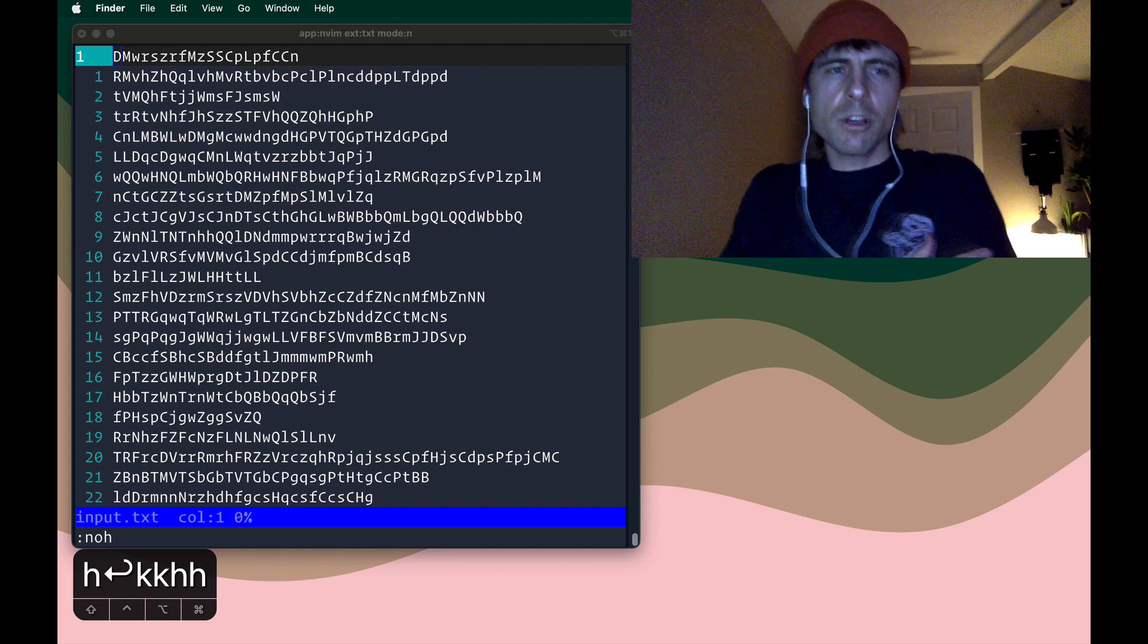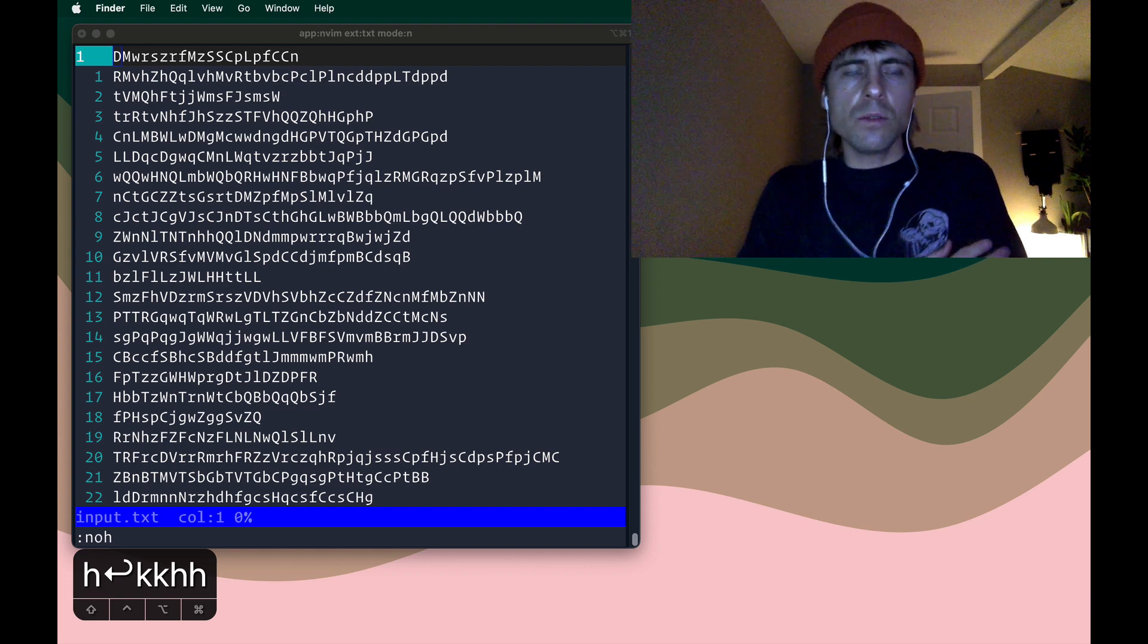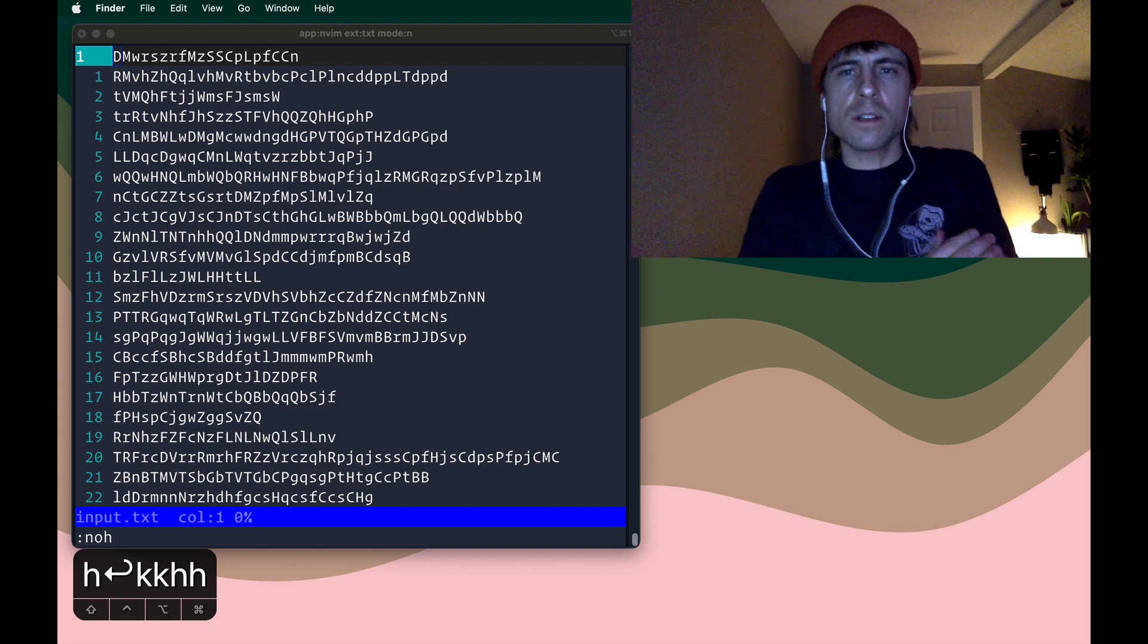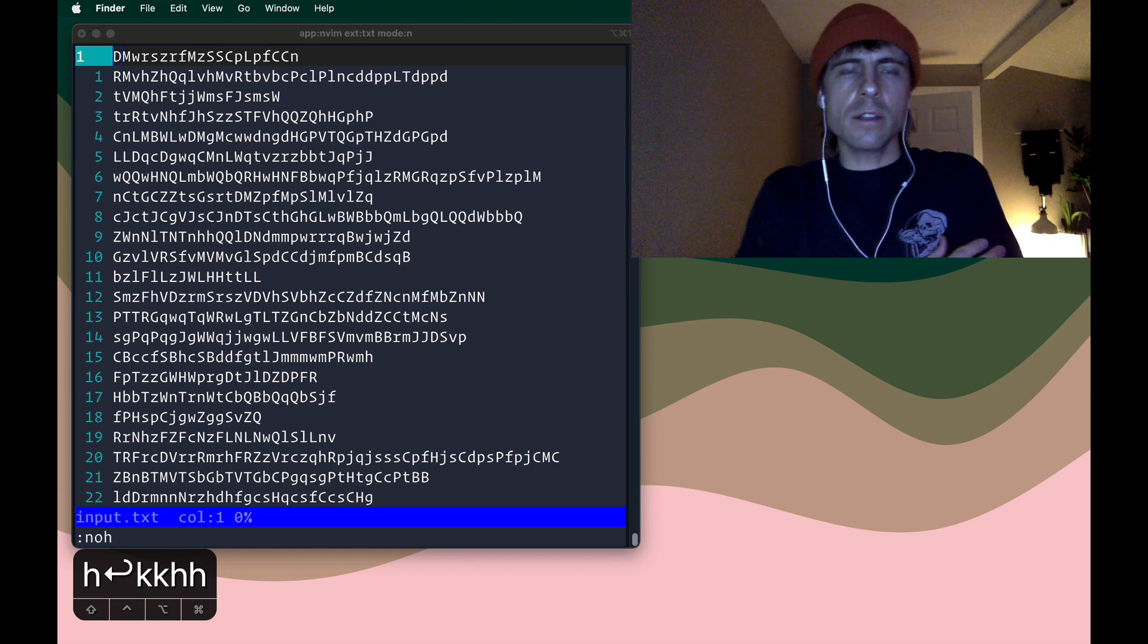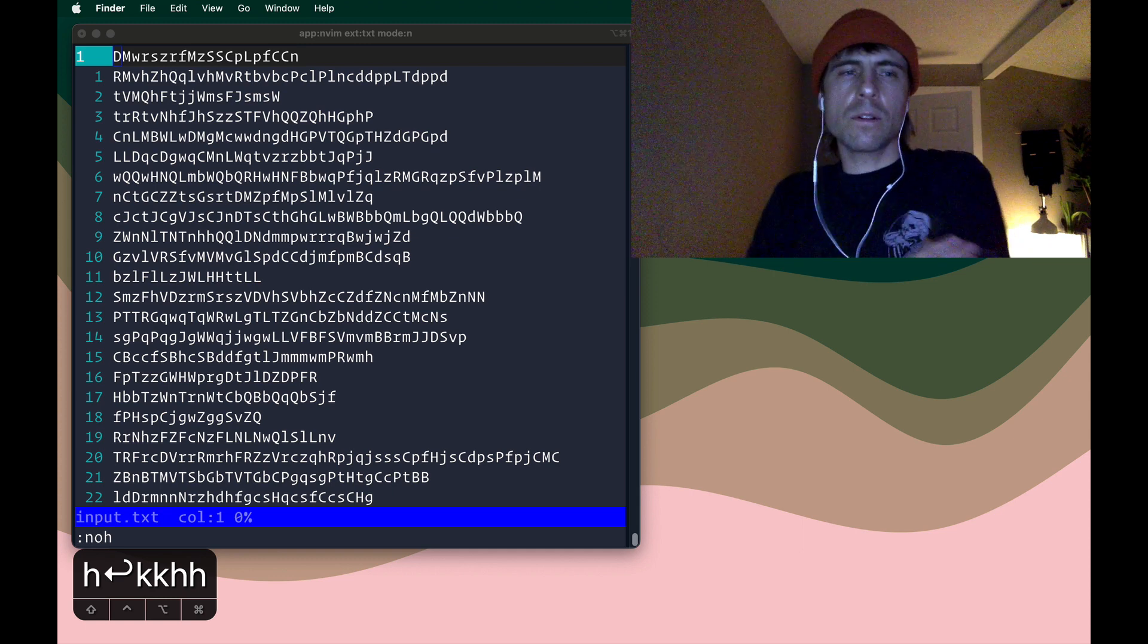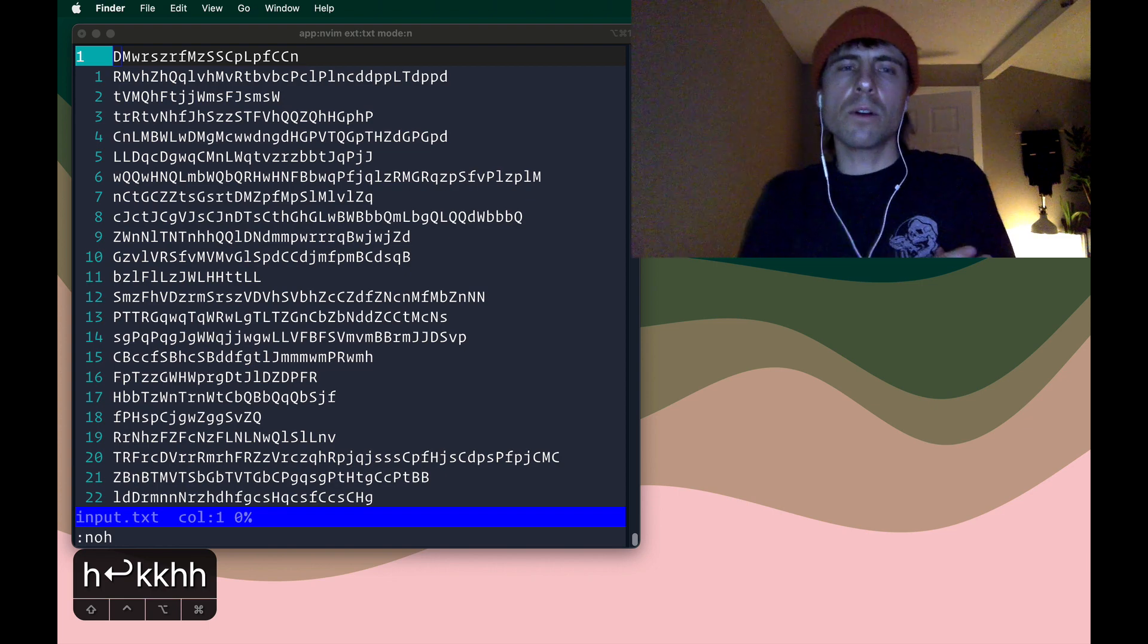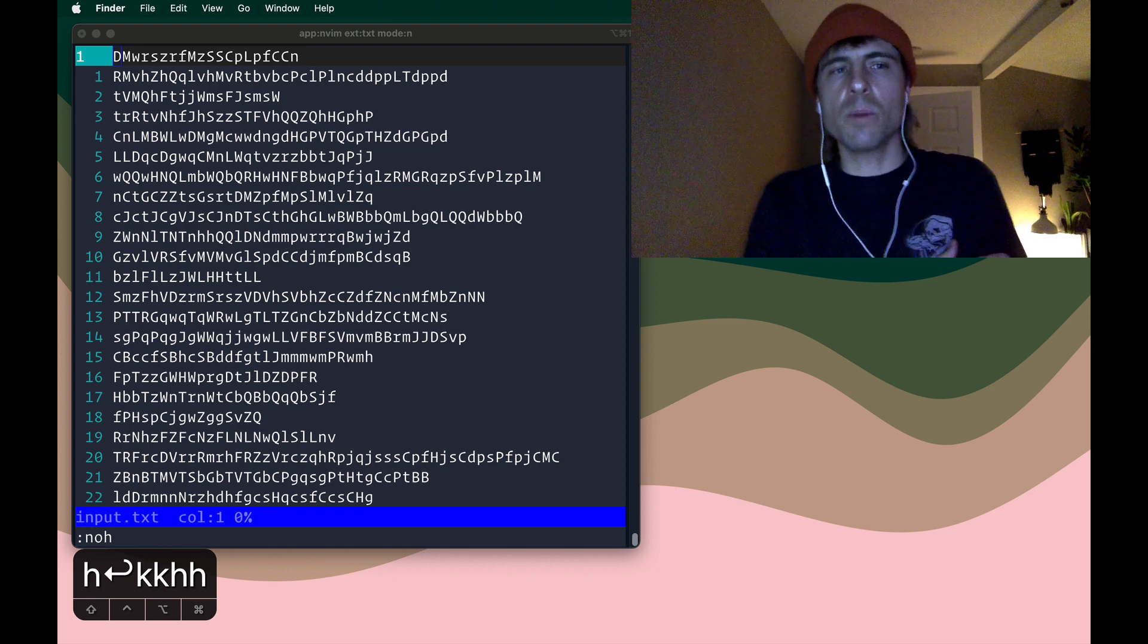I have another problem here that we can look at and use vim to try and solve. This comes from day three of the advent of code, the last year's advent of code. This is day three, part two.